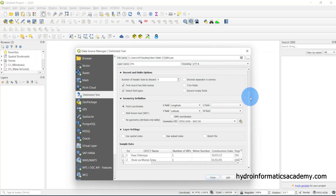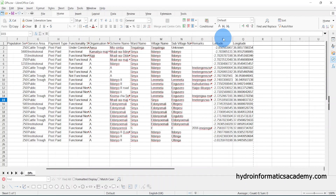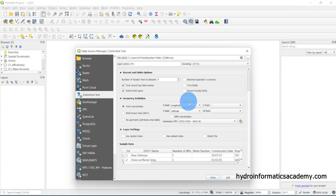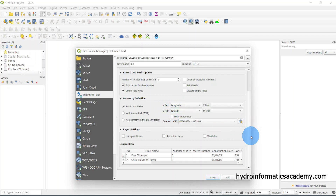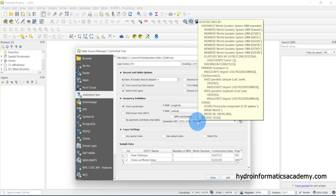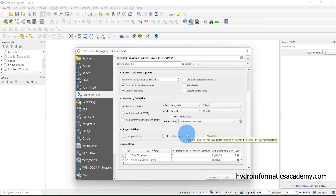You can see we have several fields, but the most important ones are the X and Y fields. QGIS has pulled these two columns and assigned them to the X and Y fields respectively. Maintain X as longitude and Y as latitude. Scrolling down, you can see the geometry CRS — I'm going to maintain WGS84.